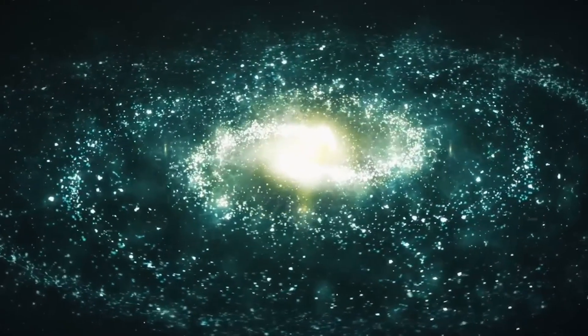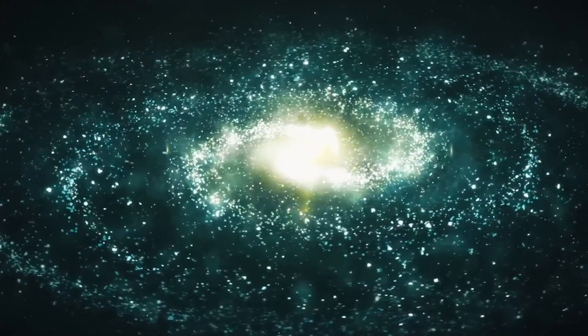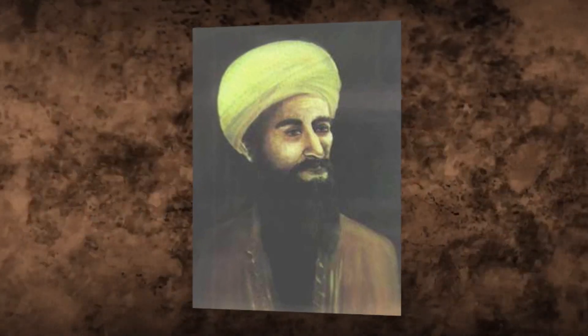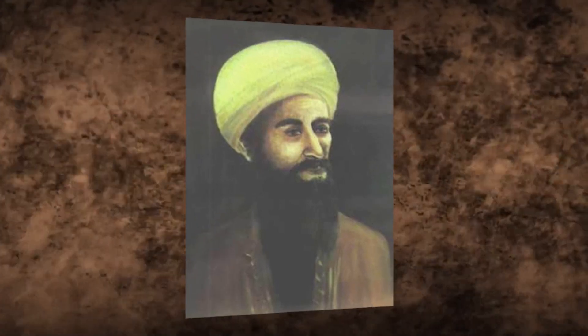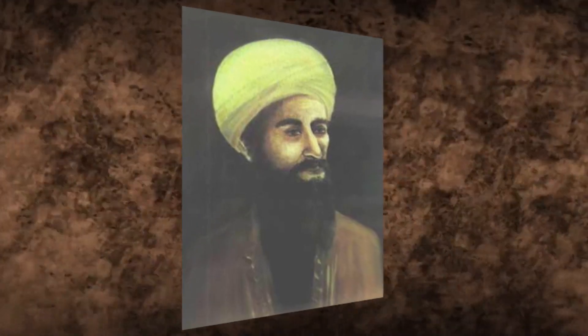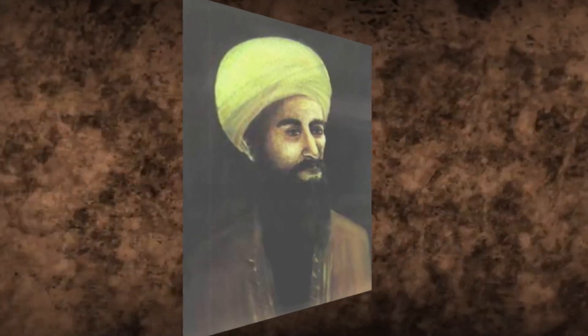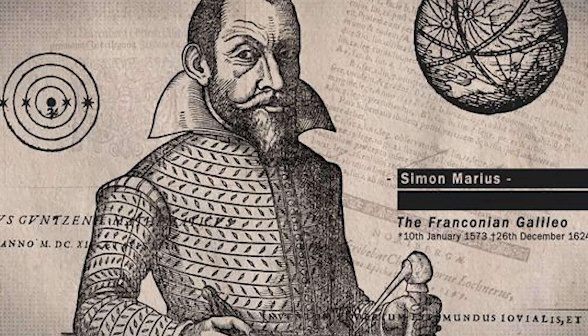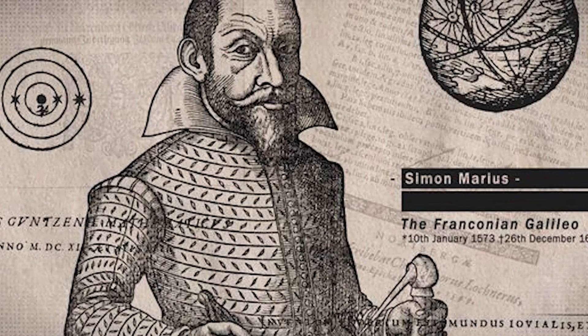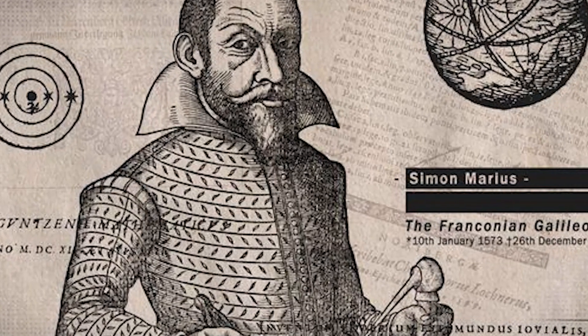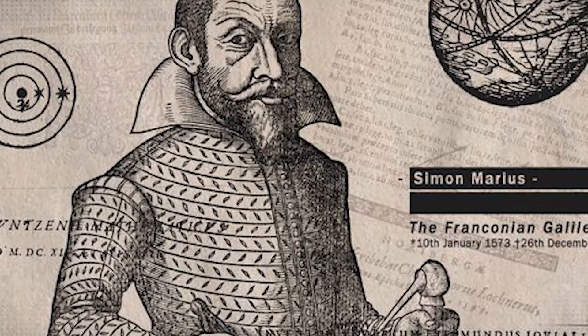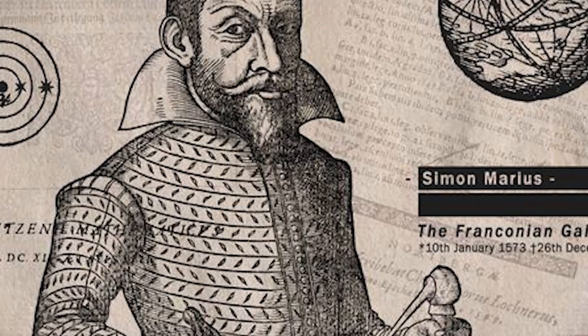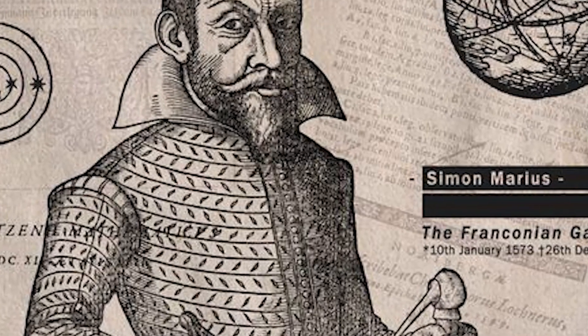It shares many features with our own Milky Way. In the year 965, the Islamic astronomer al-Sufi wrote about it in his book of the fixed stars. The German astronomer Simon Marius found it again in 1612 when he noticed that it looked like a light from a candle seen through a horn.